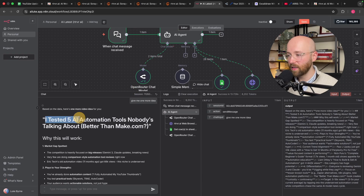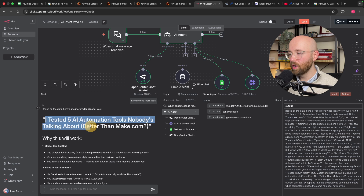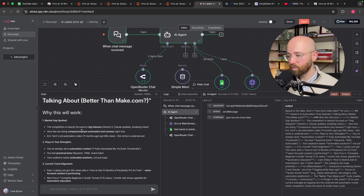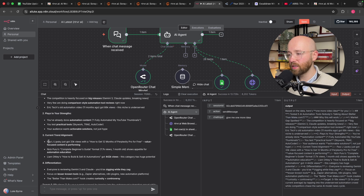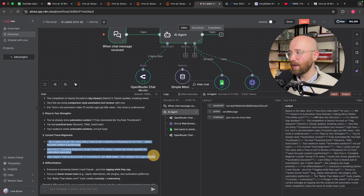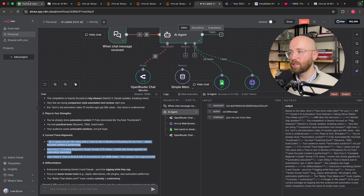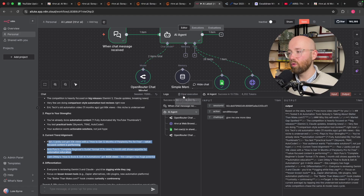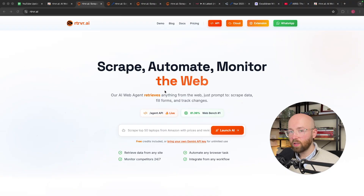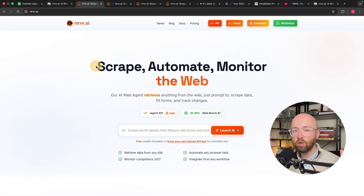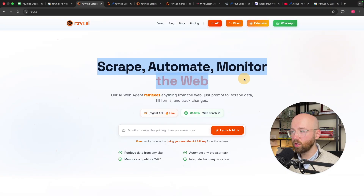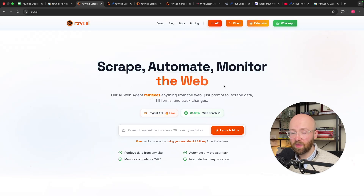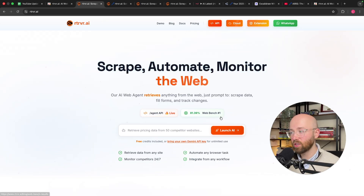Here's an example: I tested five AI automation tools nobody's talking about. It actually gives us data-driven decisions based on the data that it's gotten, all on autopilot. So, what is Retriever? It allows you to scrape, automate, and monitor the web. Basically, it's the best-in-class web browsing agent at the moment.